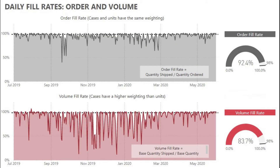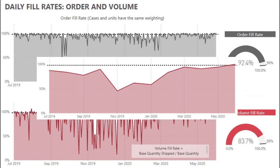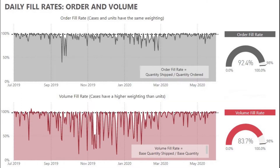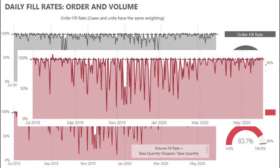A fill rate is measured over a specified period of time. For example, a company may choose to calculate its fill rate monthly, quarterly, or yearly. With data being so readily available, I've also monitored fill rates on a daily basis. This is possible as long as your data set doesn't become so large that it slows down the tool you use to view the metric.